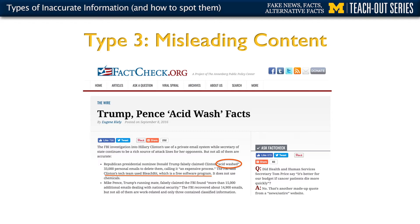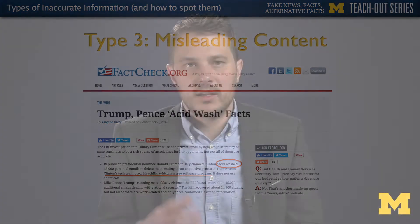In the second example, Mike Pence claimed that the FBI found 15,000 more emails detailing national security. But as factcheck.org points out, the FBI recovered 14,900 emails, but only three contained classified information. These statements are quite misleading and don't provide the full context of what happened. One way to identify misleading content is to go to fact-checking organizations like factcheck.org or PolitiFact, because they provide much more nuance and context to a given quote or statement by a politician.